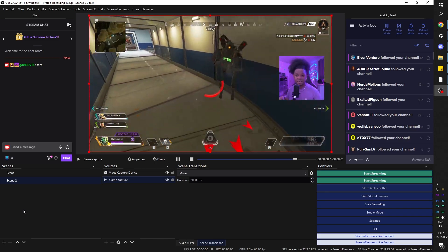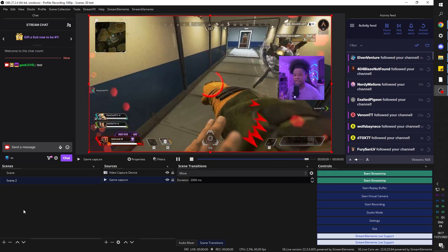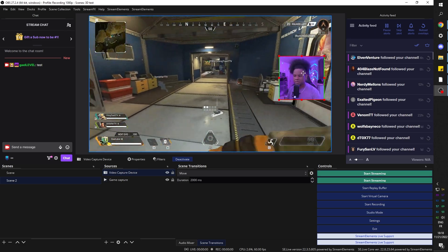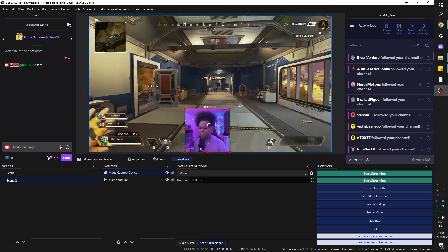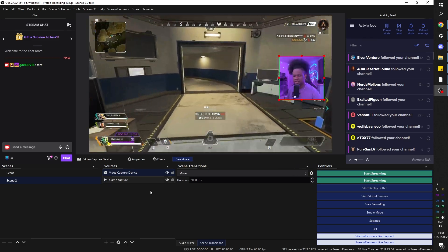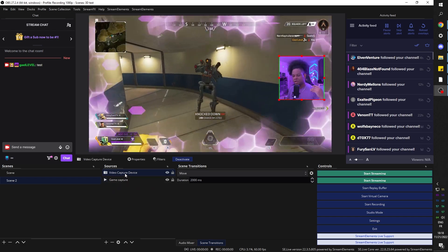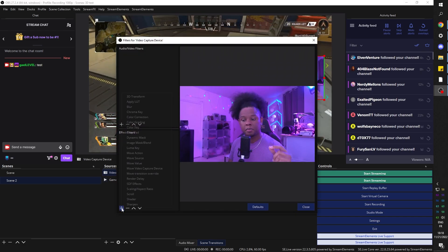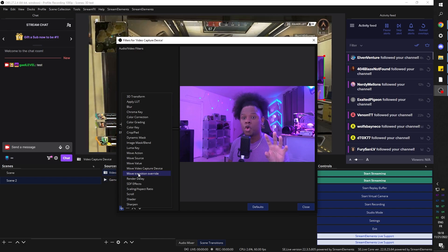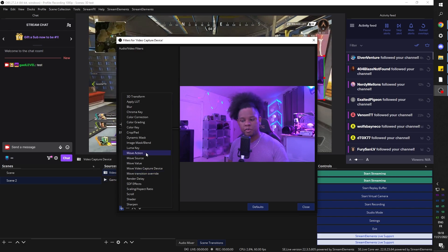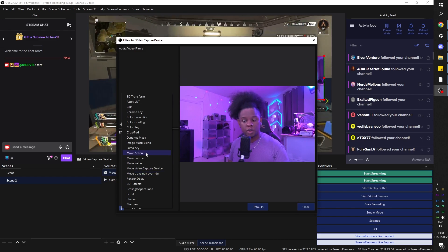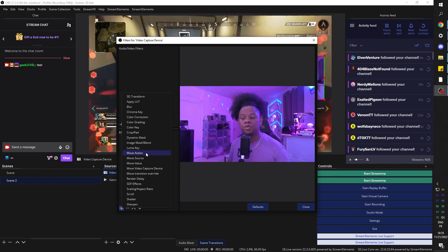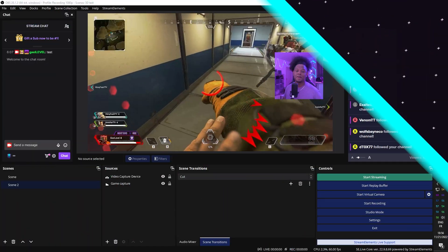Meaning that within the same scene we can still make things move. Let's say the camera is here to the right and you'd like it to be bottom middle. I'm going to right click on it, click Filters, and click Plus. We're going to see we have a bunch of new move filters: Move Action, Move Source, Move Value, Move Video Capture Device, and Move Transition Override.